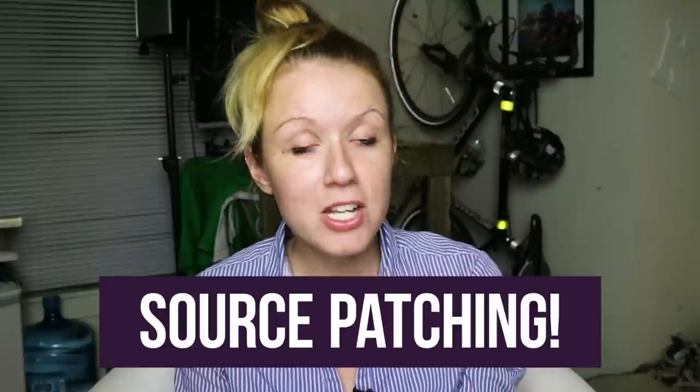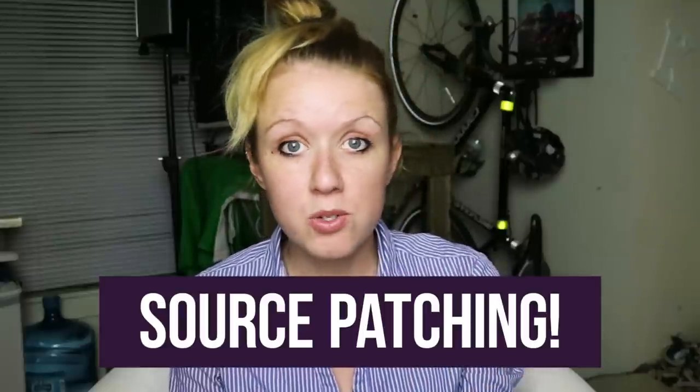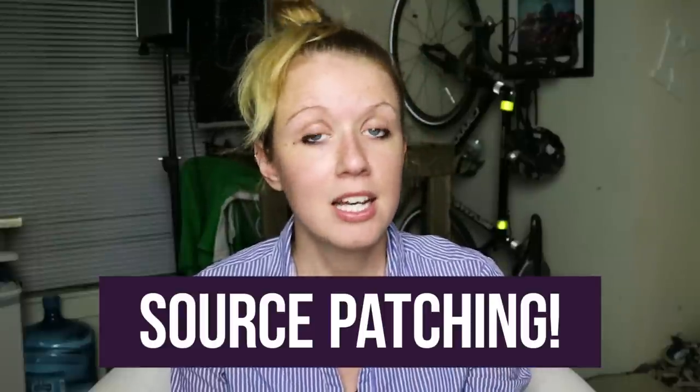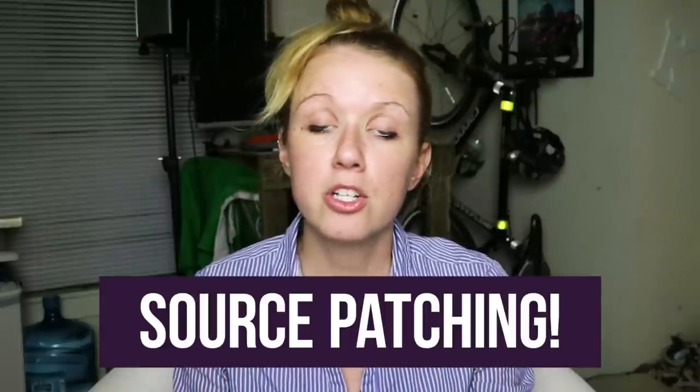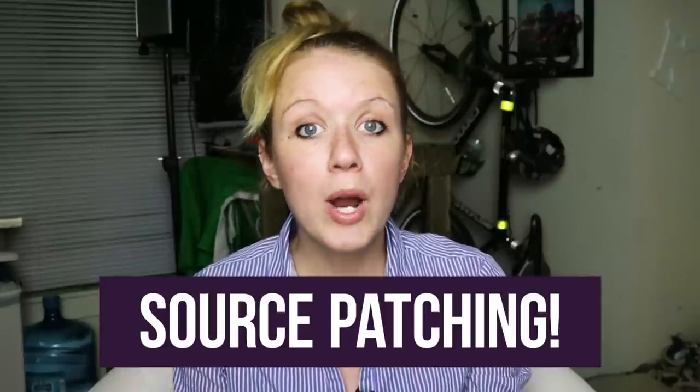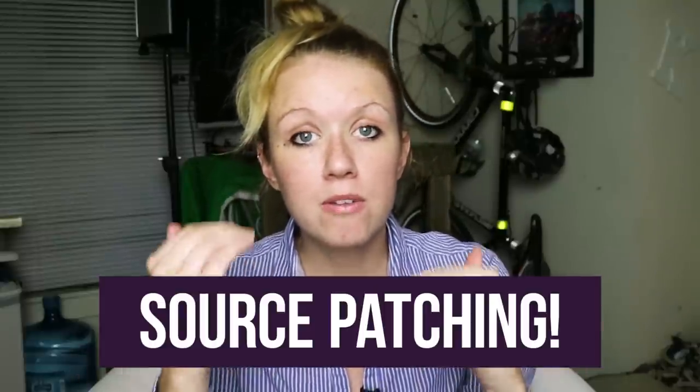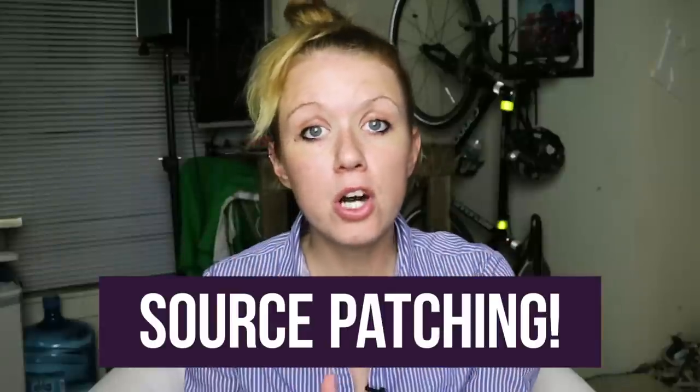In this video I'm going to show you what source patching is and how you can control where your audio and video layers go inside of your Premiere Pro timeline.